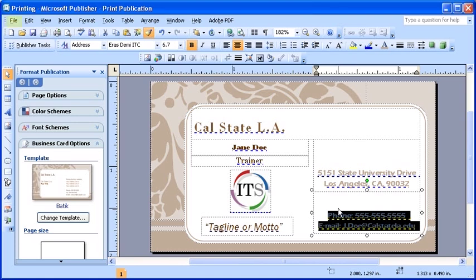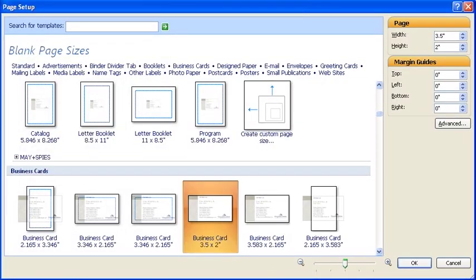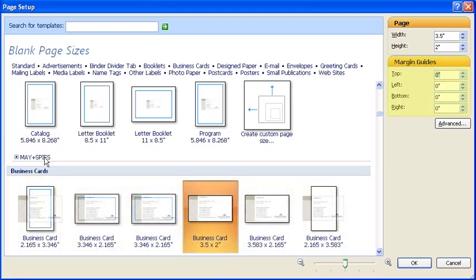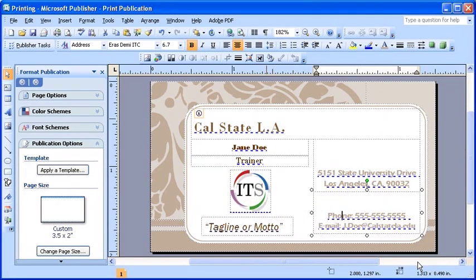To do this, first select your File menu, then select Page Setup. In the Page Setup dialog box, first ensure that you have the correct size for the business card selected towards the bottom of the window. Then, on the right under Margin Guides, enter the desired dimensions for the page that the cards will be printed on. Select the OK button to apply the changes to your current publication.